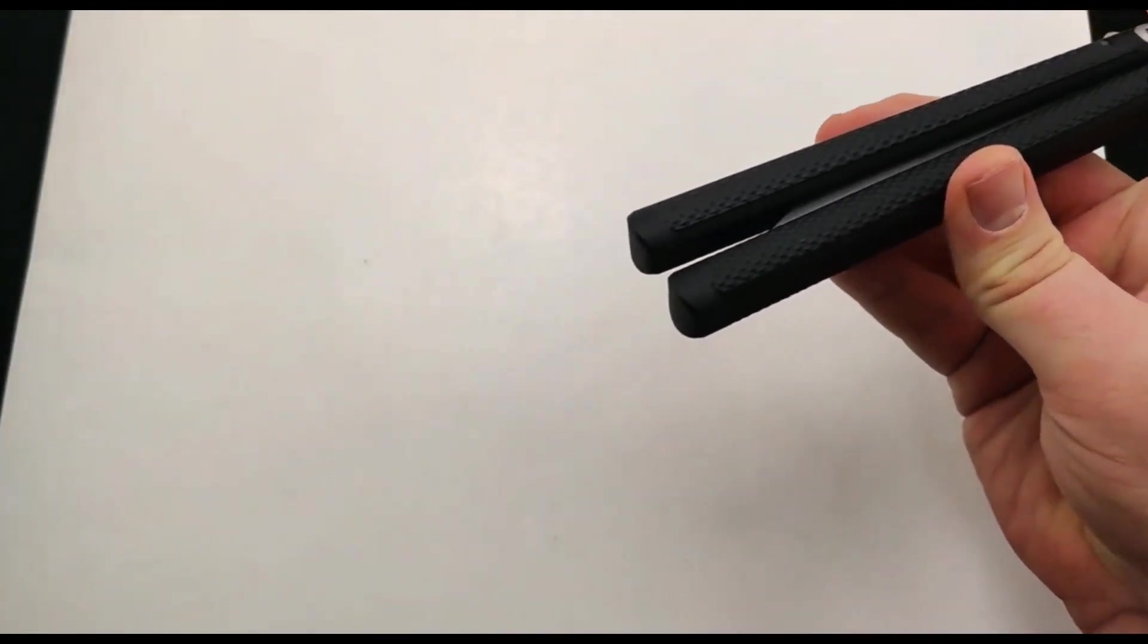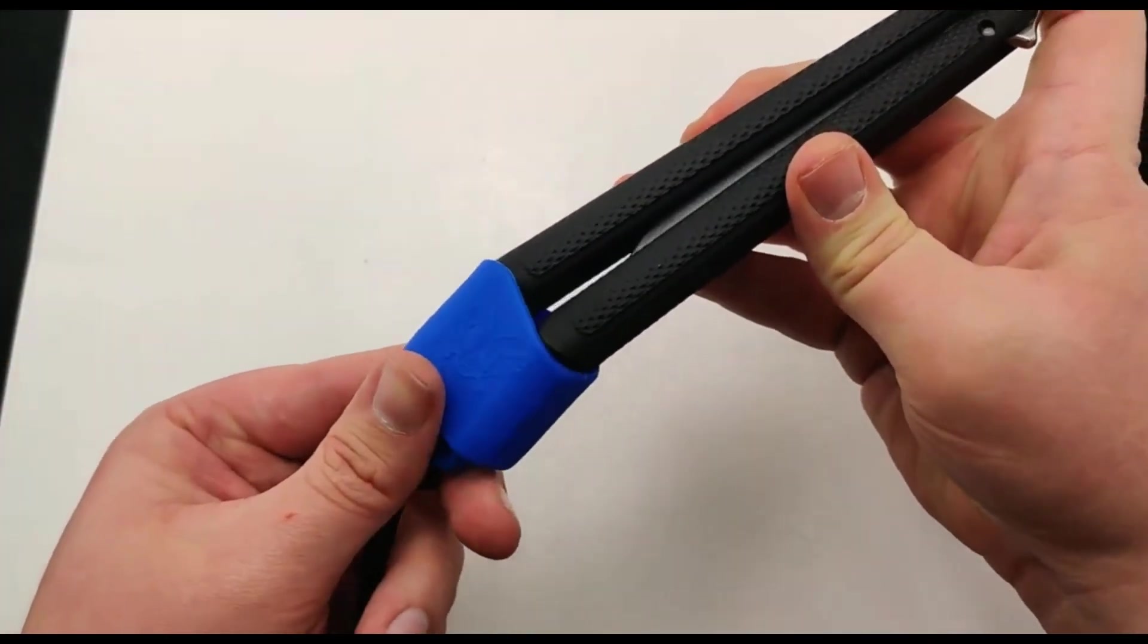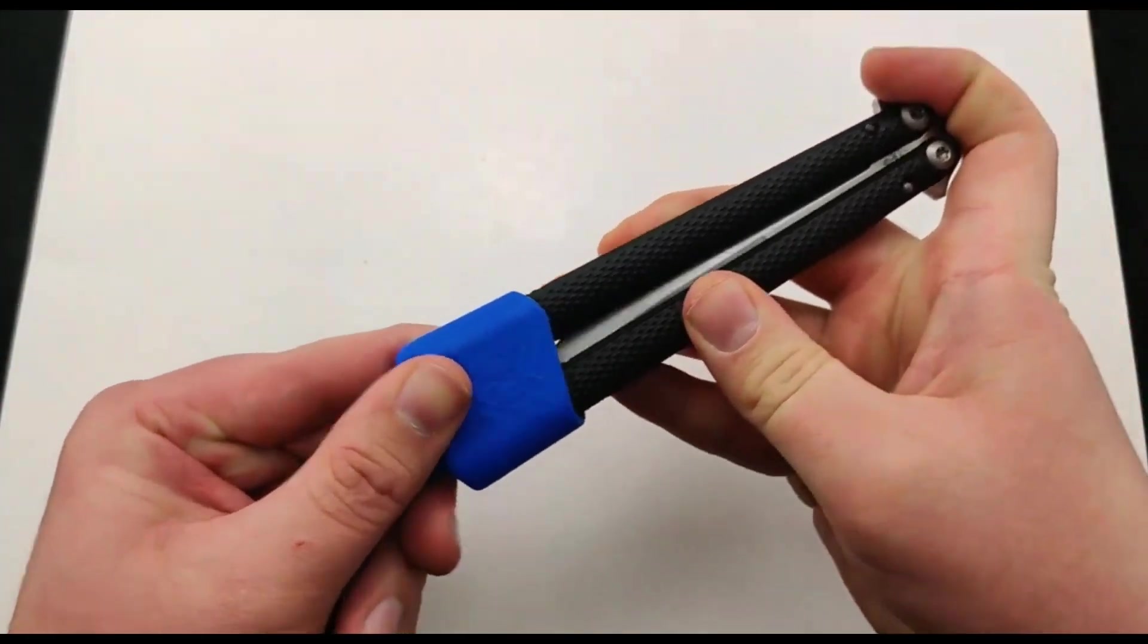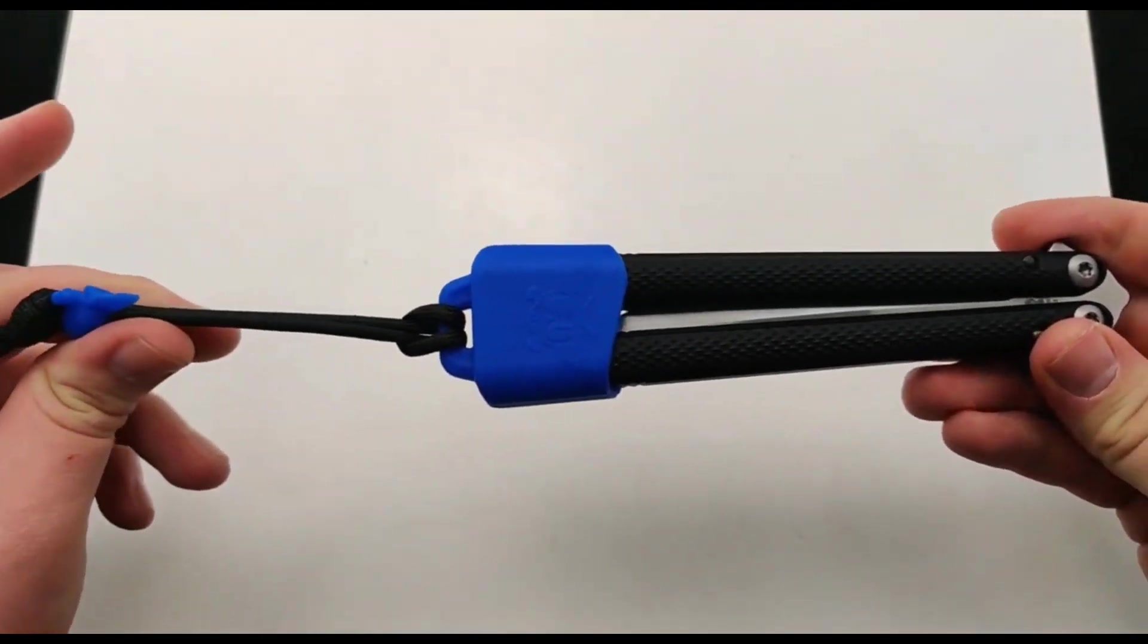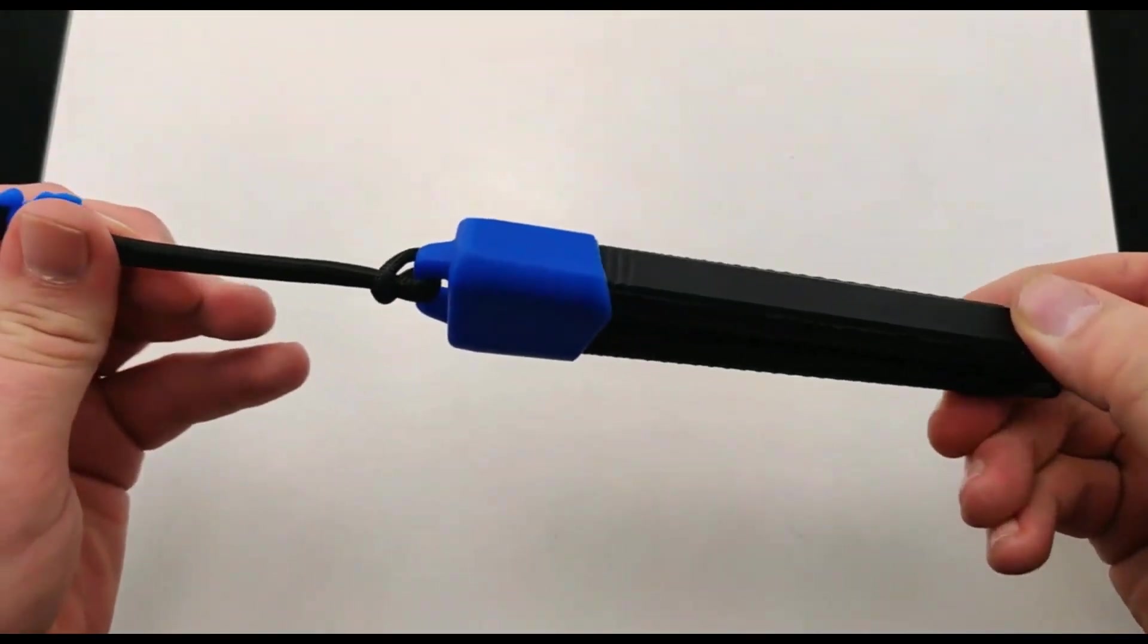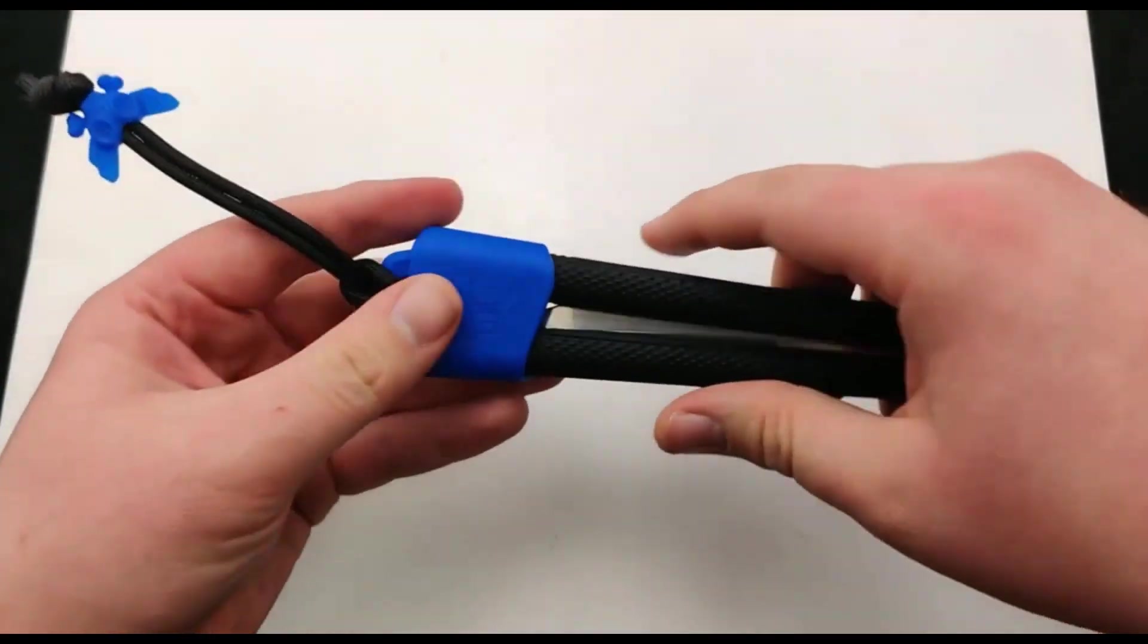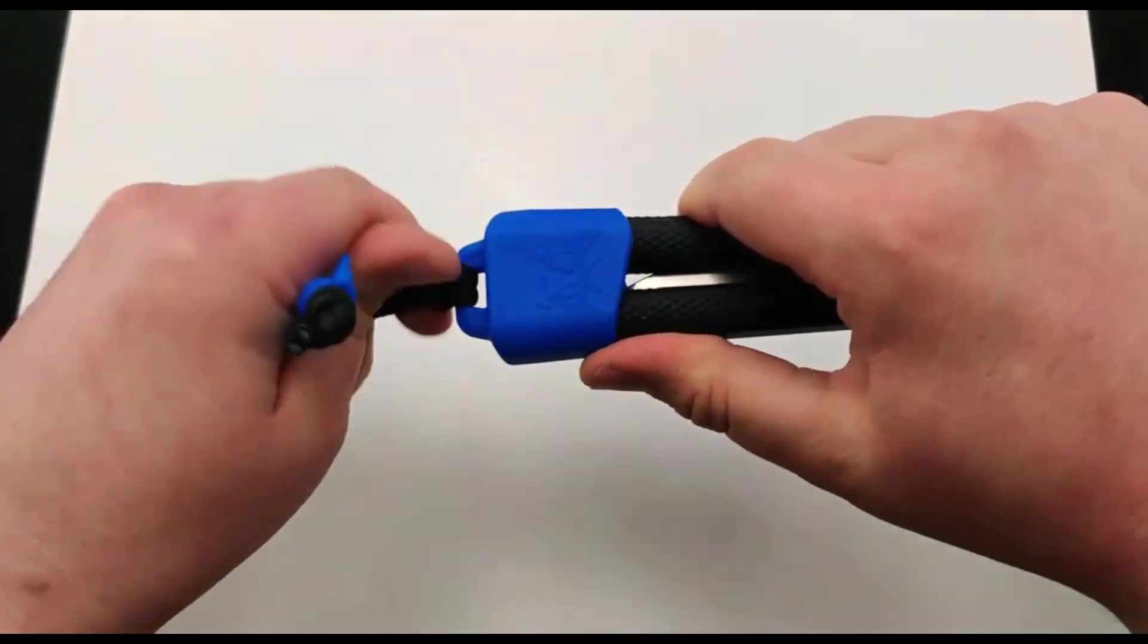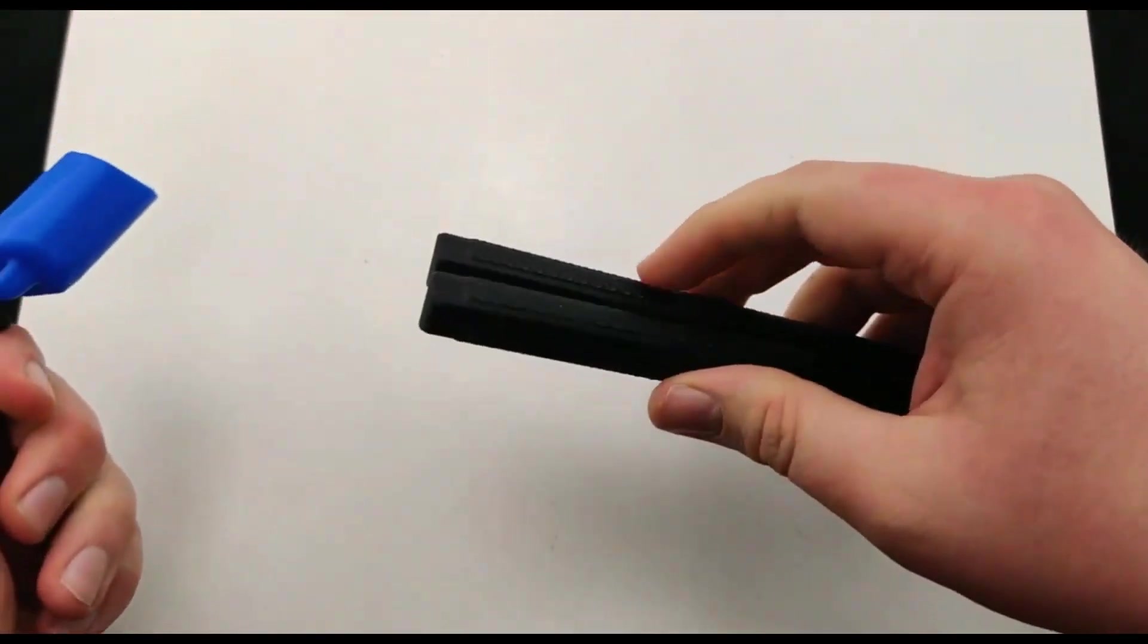So it comes with a little neck boot for it to sit nice and secure. Hang around the neck, put it in the pocket, either way. And it just easily slides off.